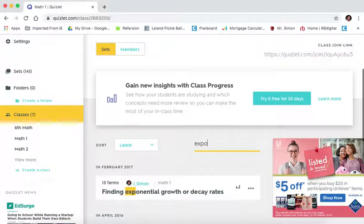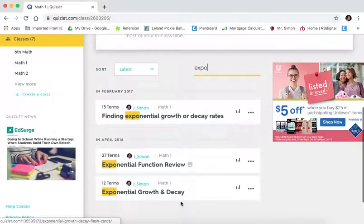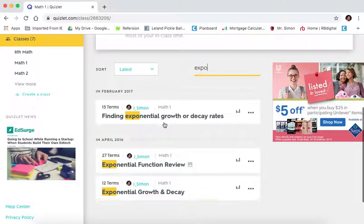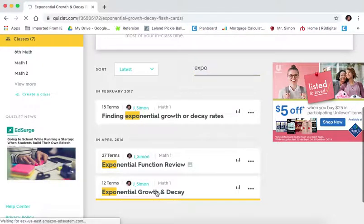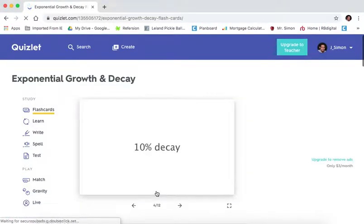So if we were doing exponential growth and decay, if we just start typing in that word, the ones that are part of that, the assignments that are part of that, will show up. And let's say we want to do exponential growth and decay. We'd click on there first.